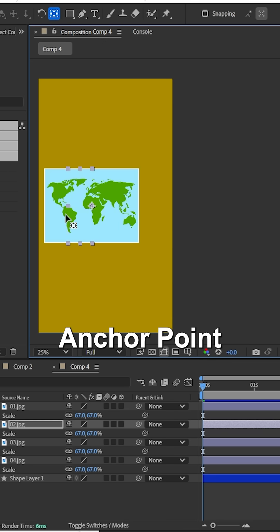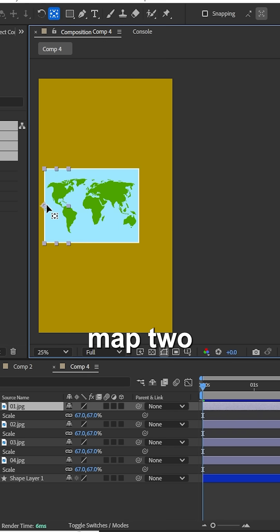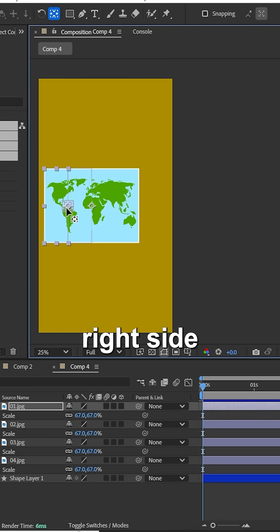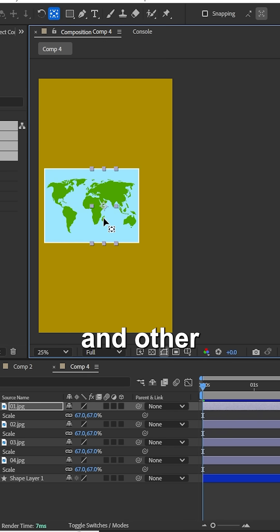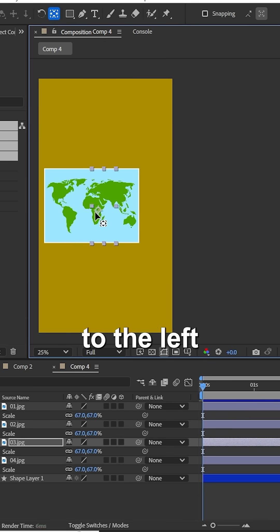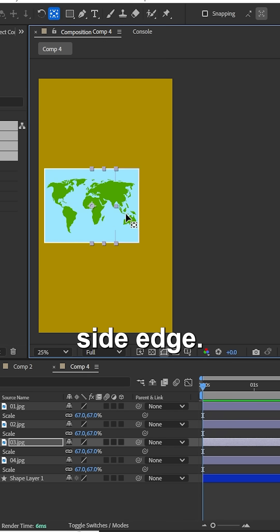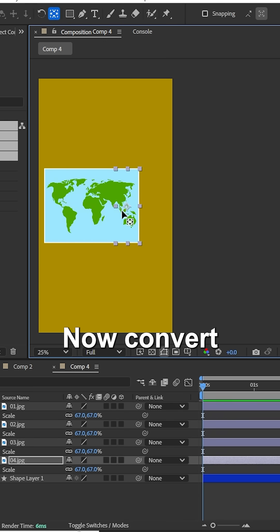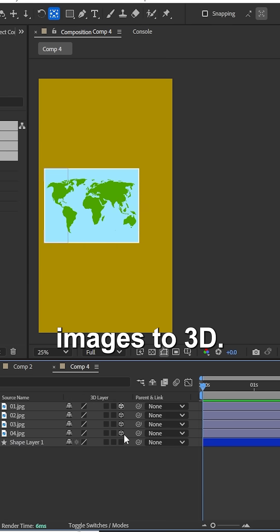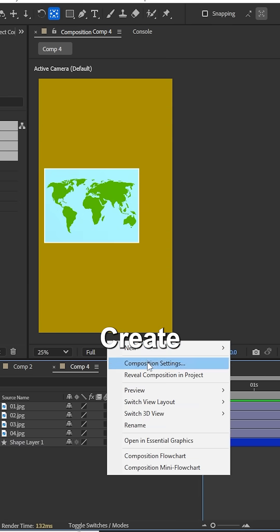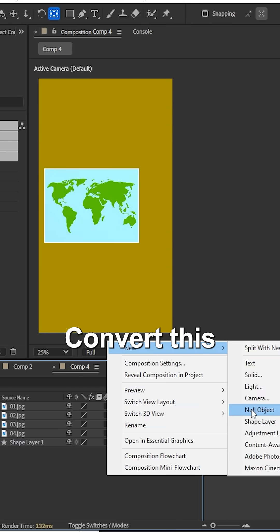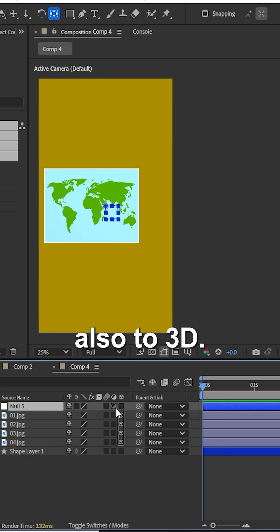Adjust the anchor point of map pieces two and one to the right side edge, and pieces three and four to the left side edge. Now convert all four map images to 3D. Create a null object and convert it to 3D as well.